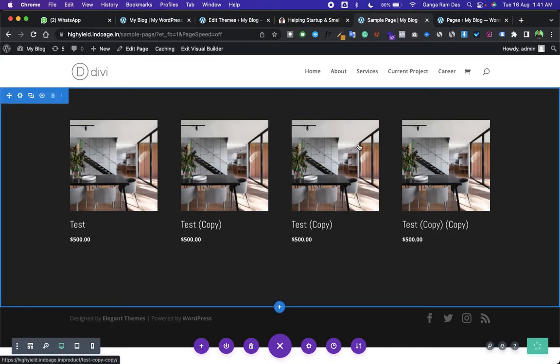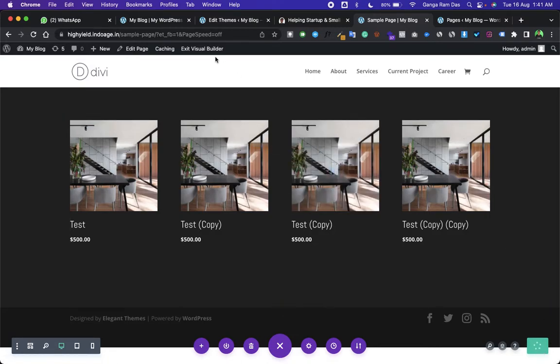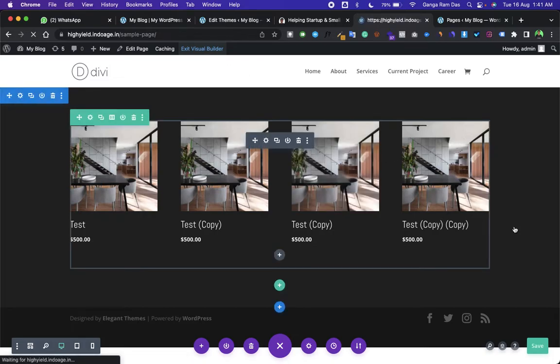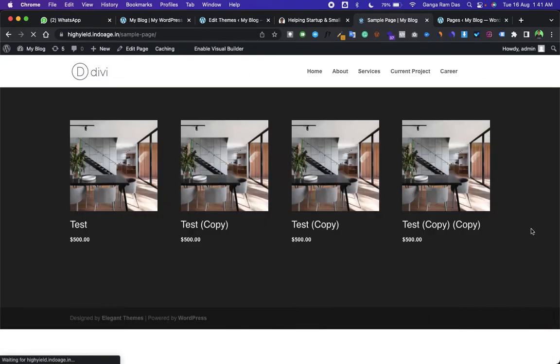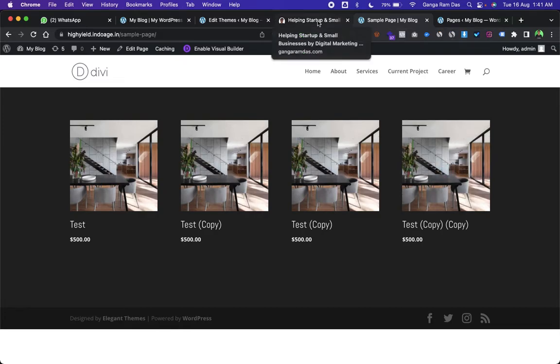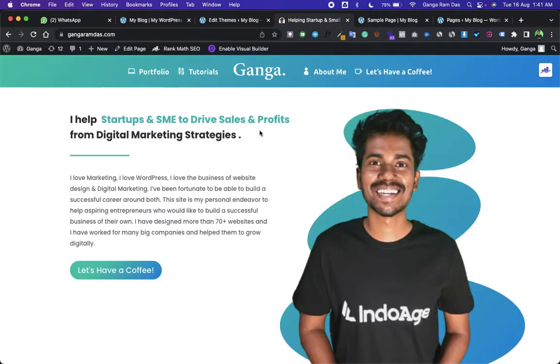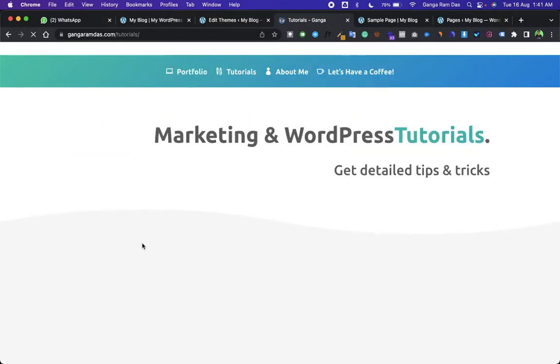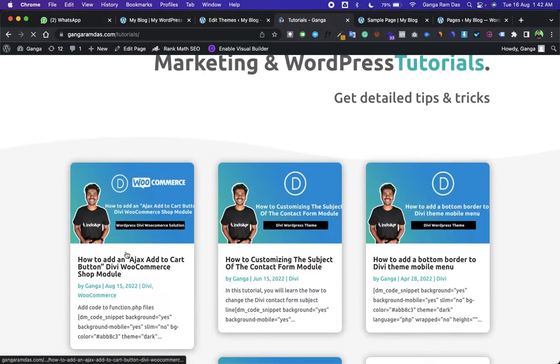Now save this design and exit the Divi Visual Builder. All the code I will be using in this tutorial I have already created in a blog post which I will link in the description section. Go to that link and you will land on my website. Go to this article and first of all copy this code.